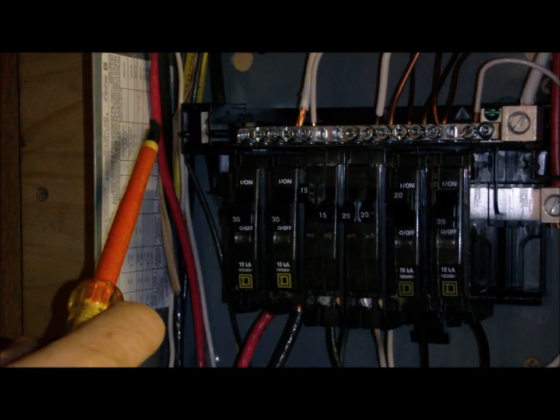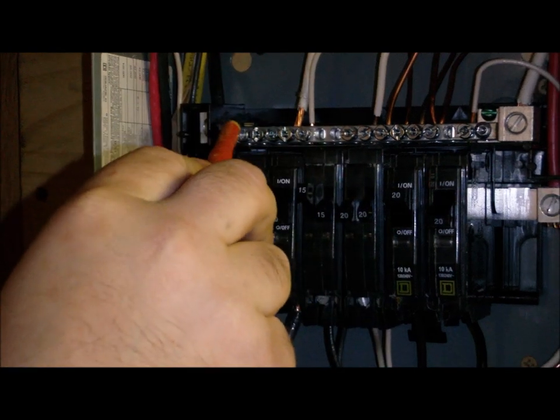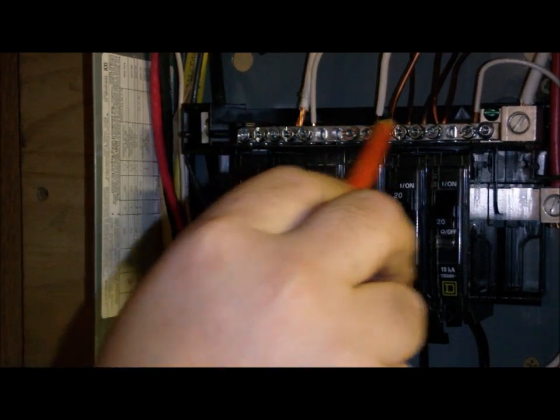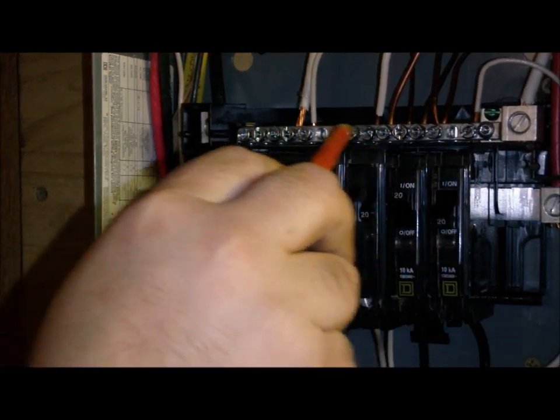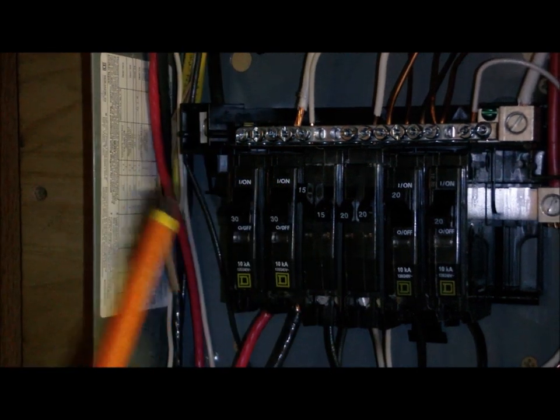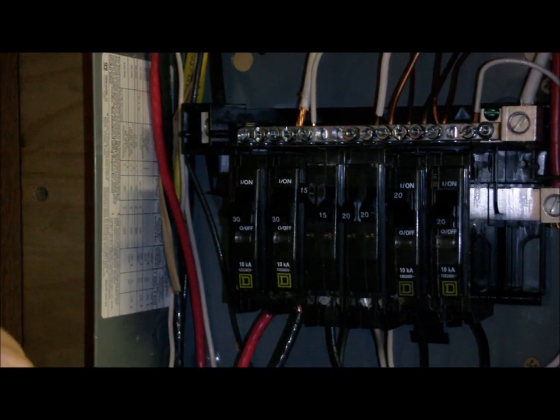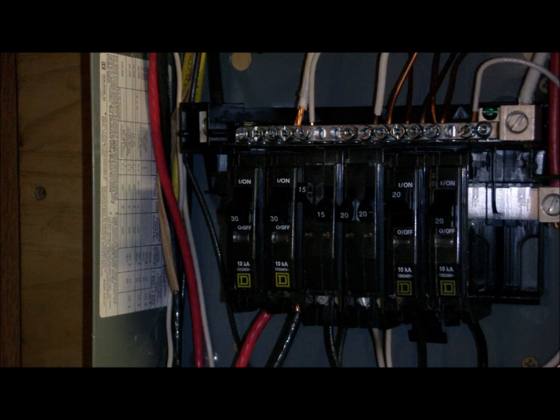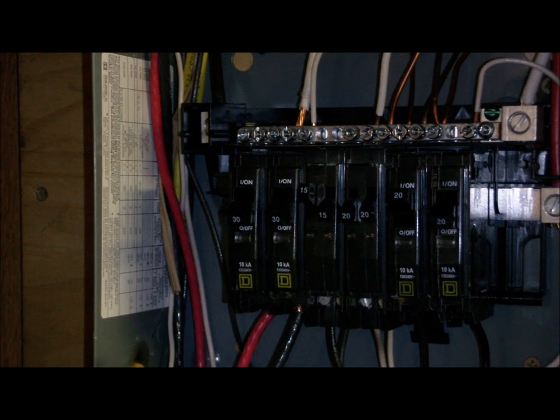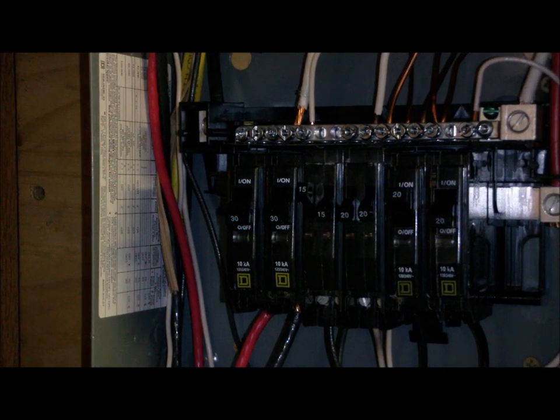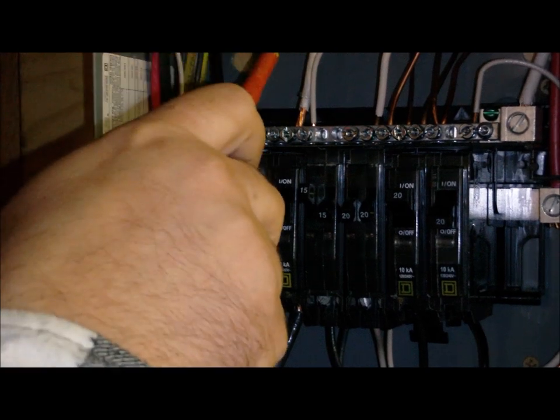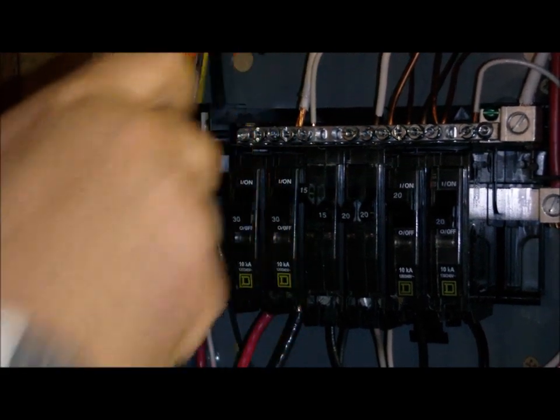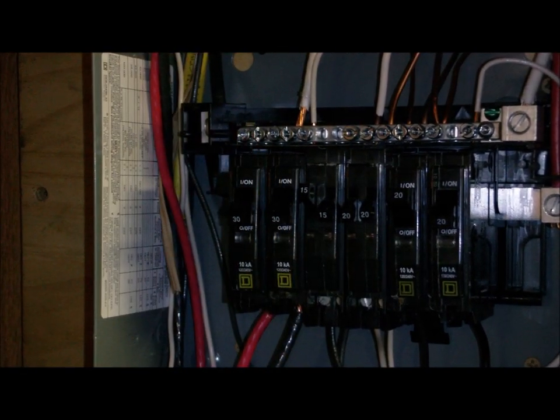This is called a bus bar. That's where all your ground wire comes in. Usually by law, red is hot, black is hot, white is not - white is neutral - and the bare copper wire, that is the ground.